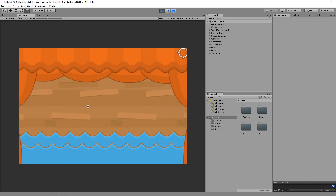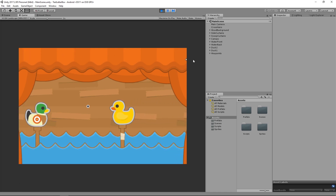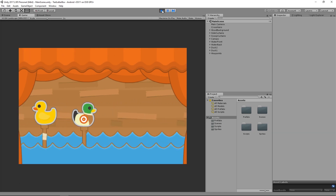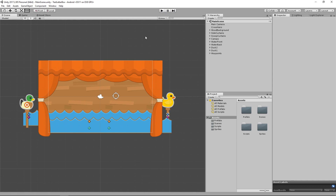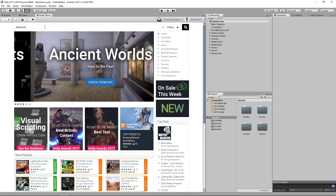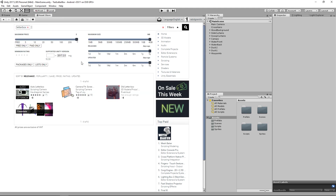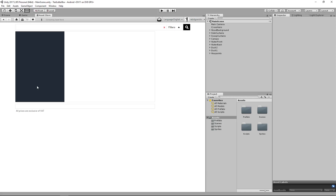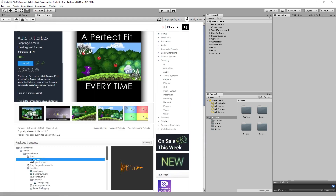For instance, if you were doing a breakout game with walls along the side. Luckily, there is a reasonably straightforward way to fix this using an asset from the asset store. If we go to the asset store and search for 'letterbox', we'll see 'Auto Letterbox' — a free asset from the Unity store — and we can select and download it.